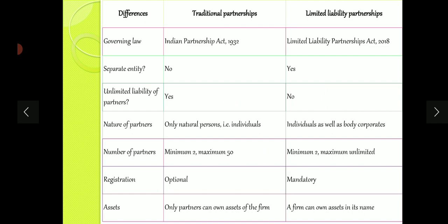In terms of liability, in traditional partnership the liability is unlimited, but in case of LLP, the liability of the partner is limited. Regarding the nature of partners, in traditional partnership only individuals can become partners, but in case of LLPs, both individuals as well as large companies can become partners. For number of partners, traditional partnership requires minimum 2 and maximum 50 partners, but in case of LLPs, minimum is 2 and there is no cap on maximum — you can have an unlimited number of partners.